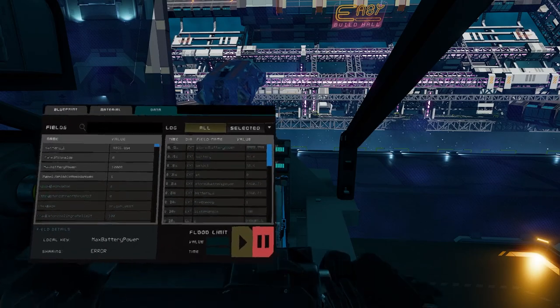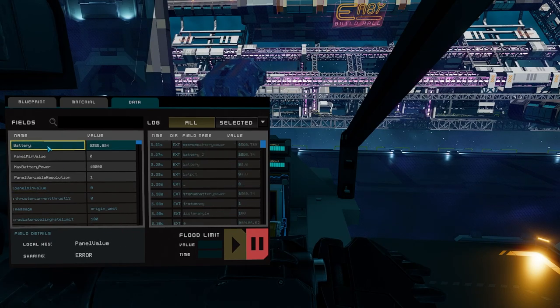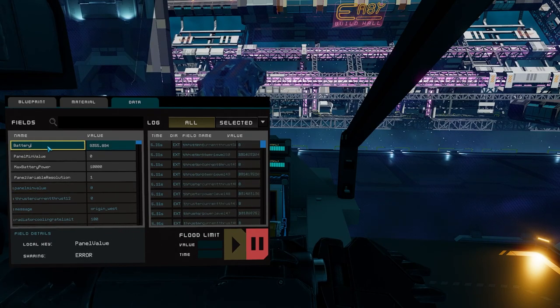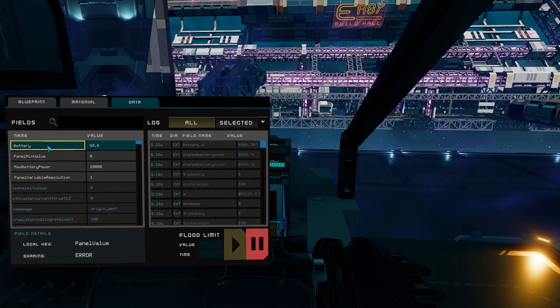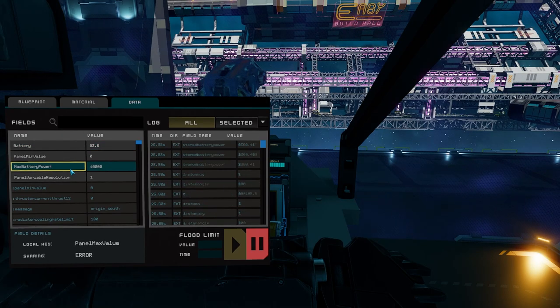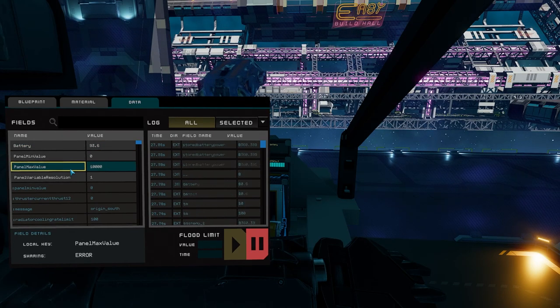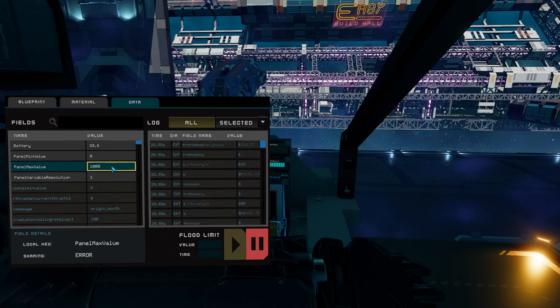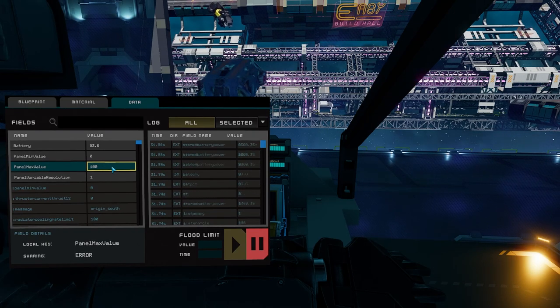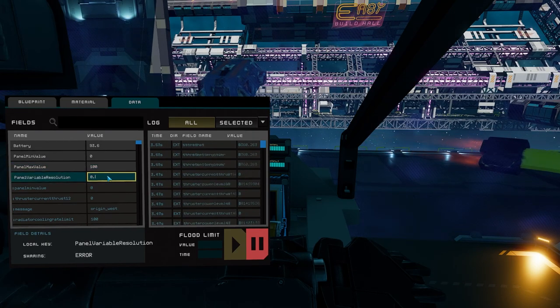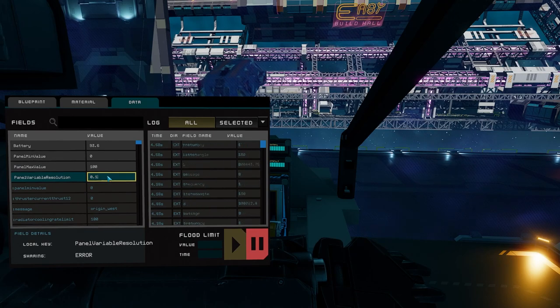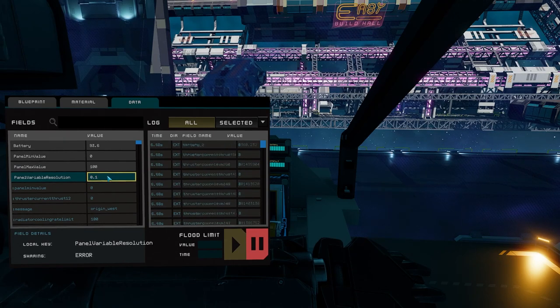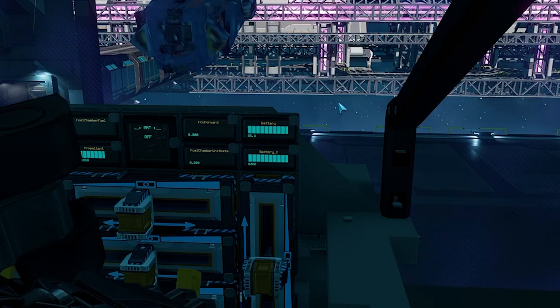Now we can go to our dashboard and rename our battery one screen to display our battery percent instead. Rename battery one to battery and then erase the field name max battery power. Erasing any field name will just reset it to its default name. Set that field's value to 100. I also change panel variable resolution to 0.1 so we get a decimal point on the screen. We'll figure out something to do with the other battery screen later.